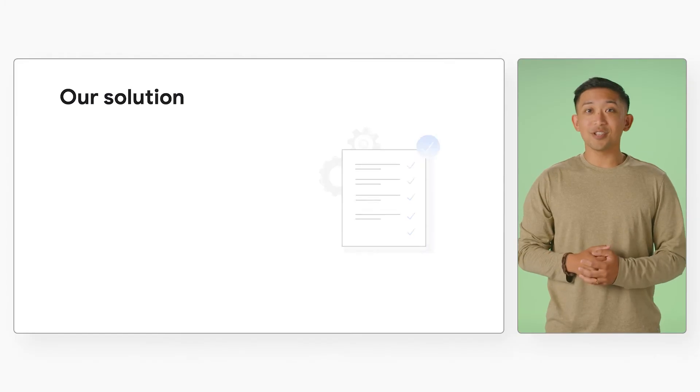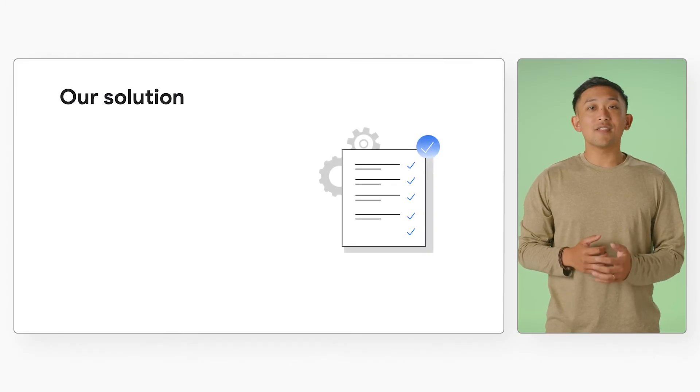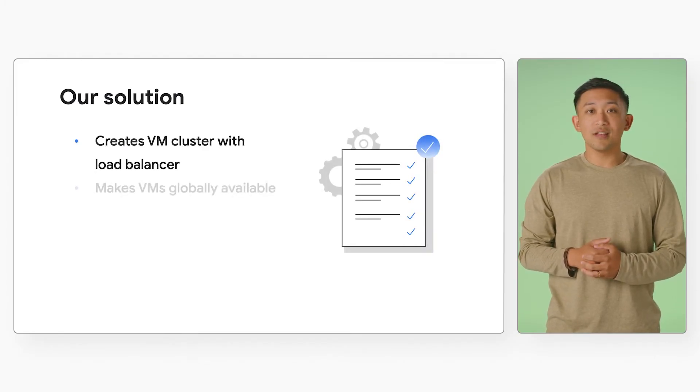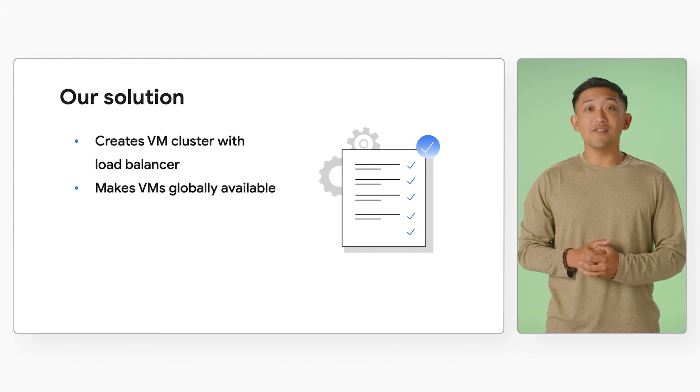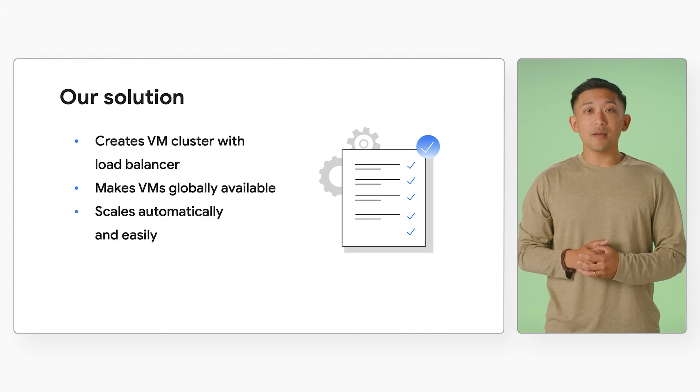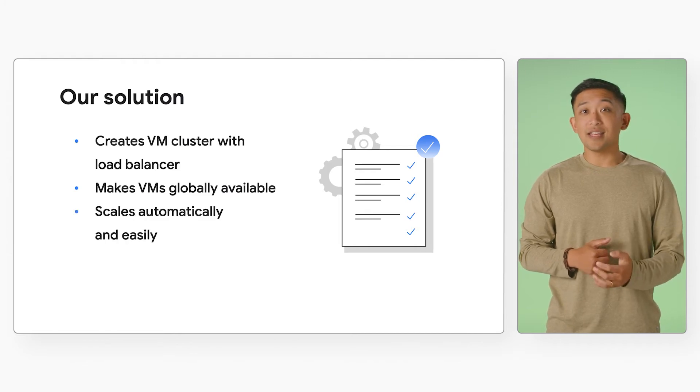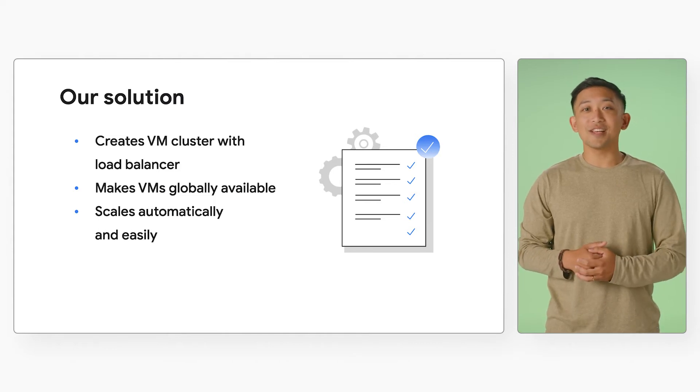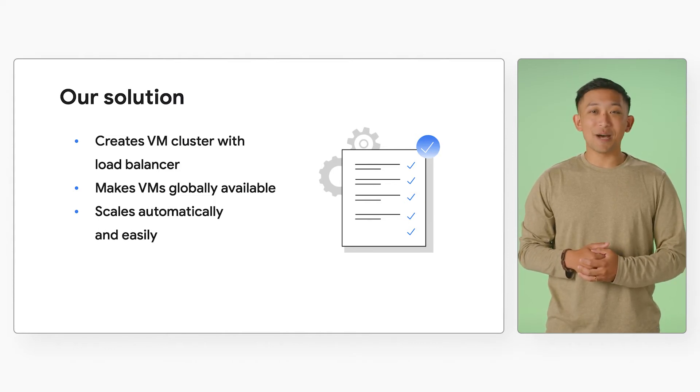Our solution creates a virtual machine cluster with a load balancer, makes VMs globally available, and scales to automatically and easily manage traffic and regulate your application's health, all of this with a few clicks in a matter of about 10 minutes.